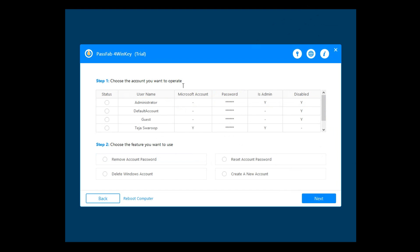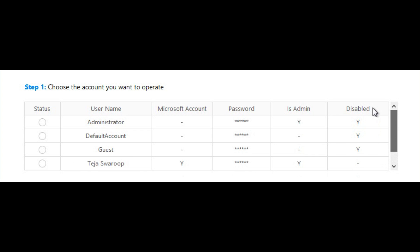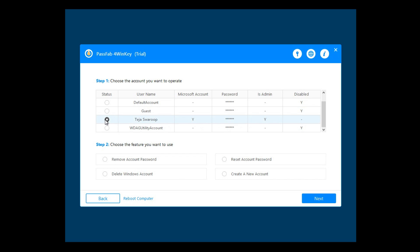Now you will see all the accounts that are available on your Windows operating system. You need to choose an account whose password you want to change or remove. You can also remove an existing Windows account or add a new Windows account using this software. I want to reset the password of this account named Tejas Faroo. As you can see, this is a Microsoft account and also an administrator. I'll just select the account and then select reset the password and click next.